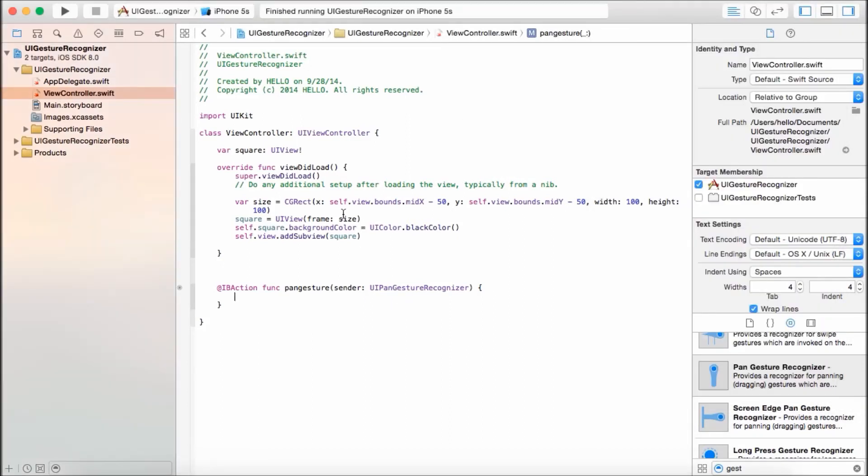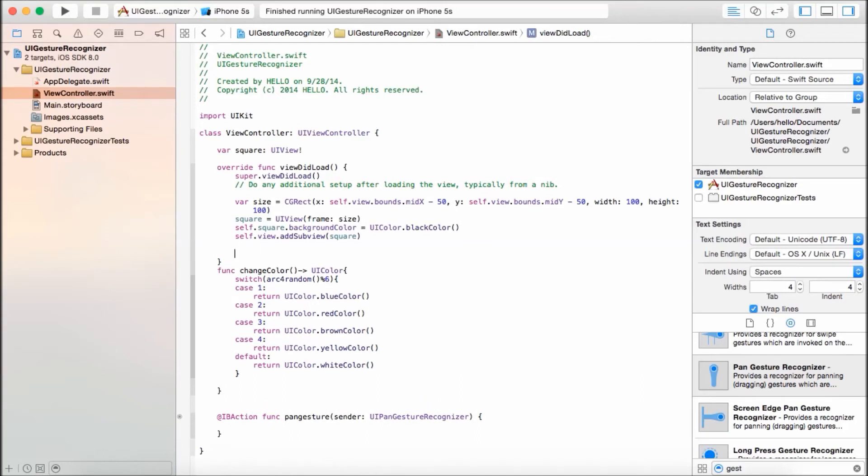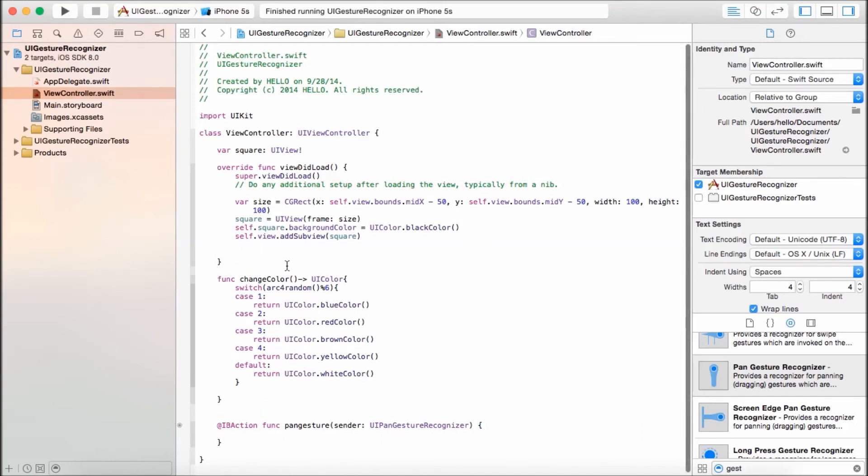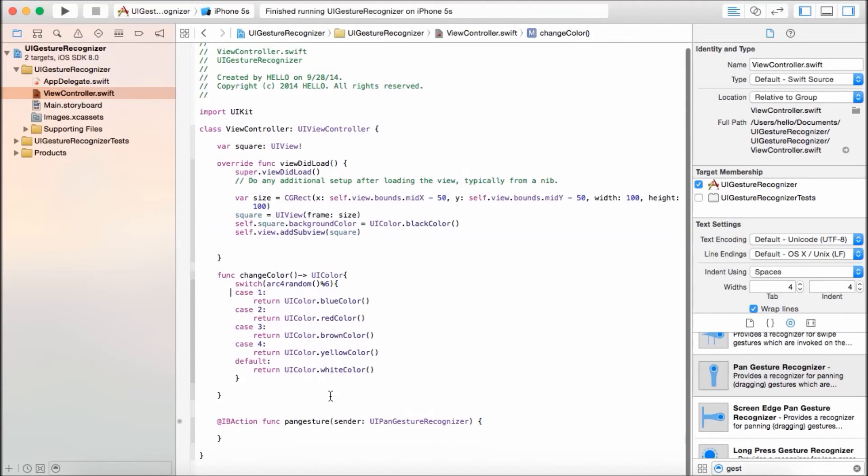So we're done with that for now. I'm going to add one more method. It pretty much returns a UIColor depending on what random number was chosen, was given by the system. So if it's one, it's going to give you blue color. If it's two, it's going to give you red color. If it's three, and so on. So that's all it does.